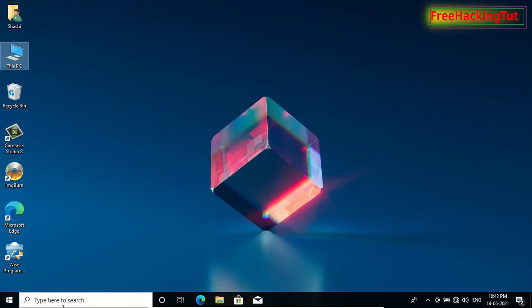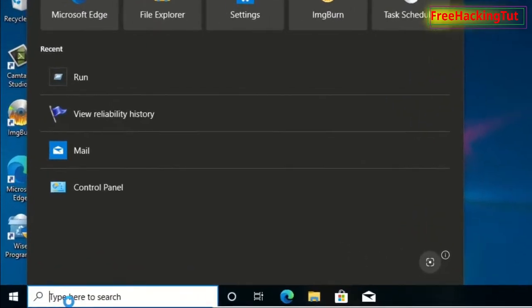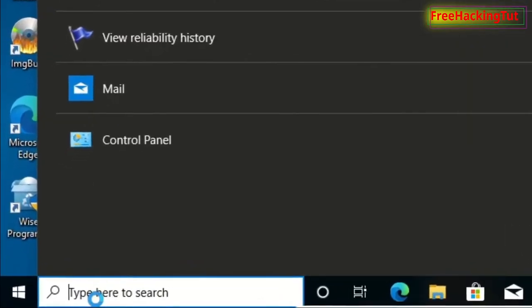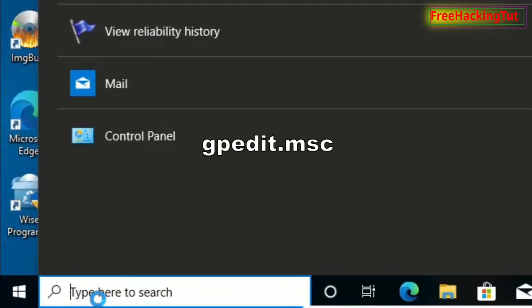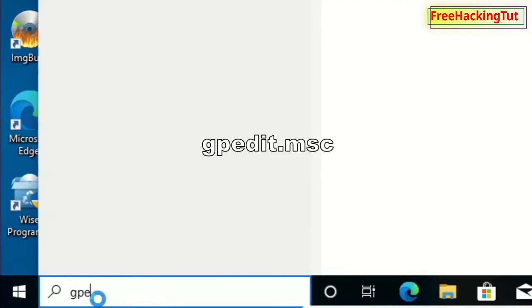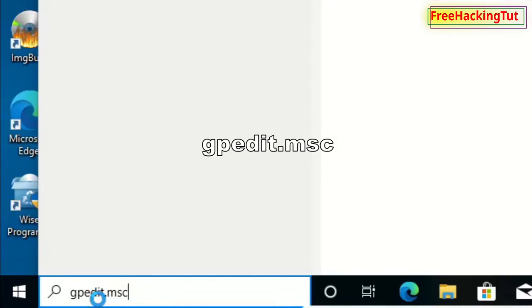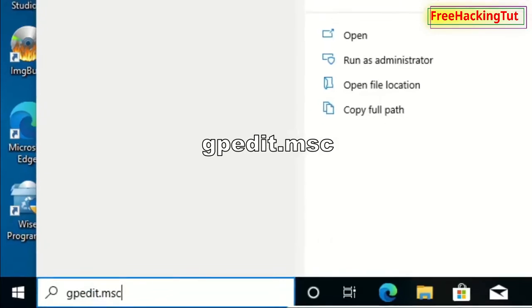Type here in the search option gpedit.msc and click here.